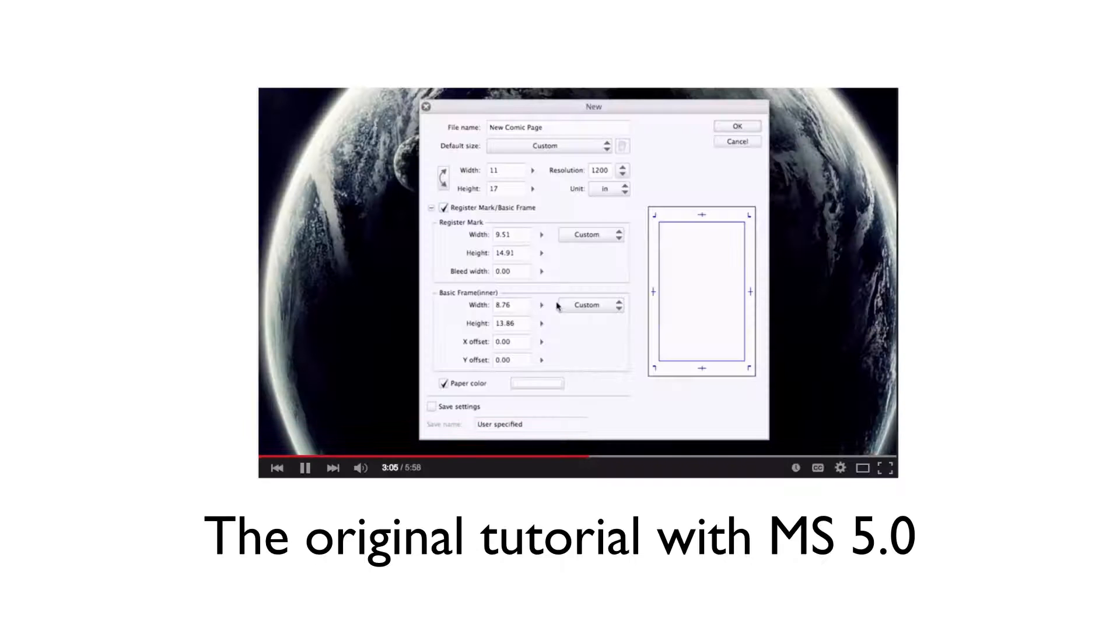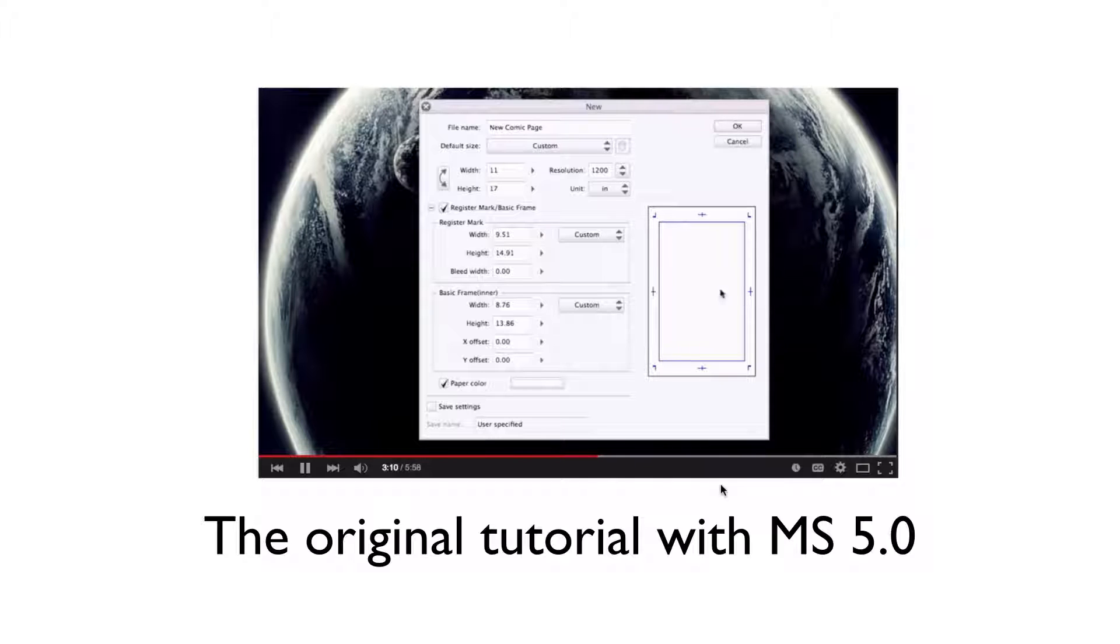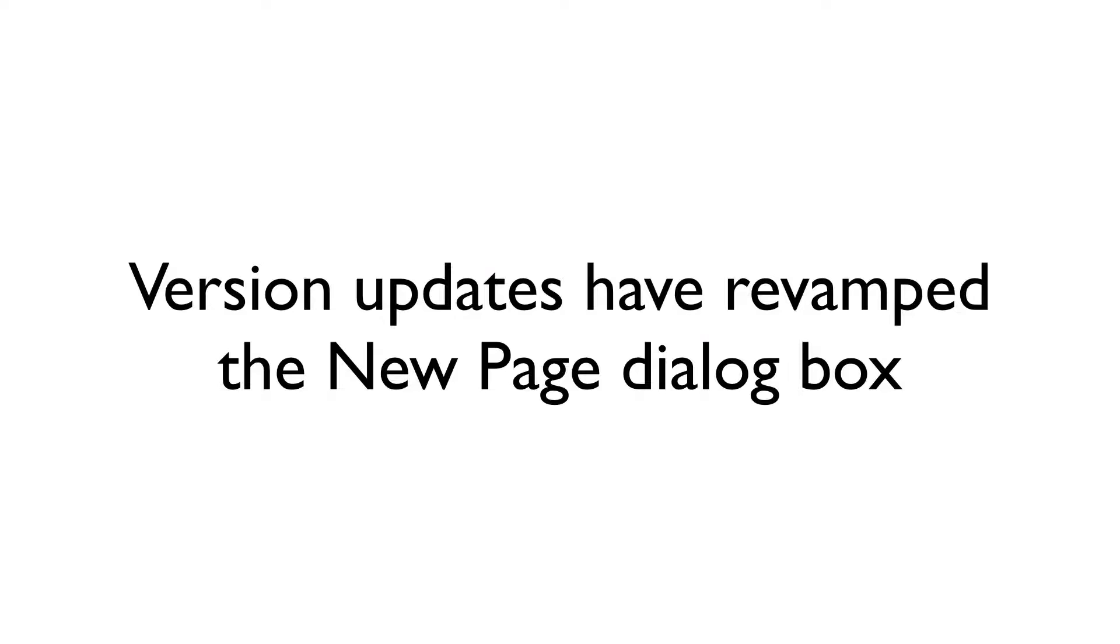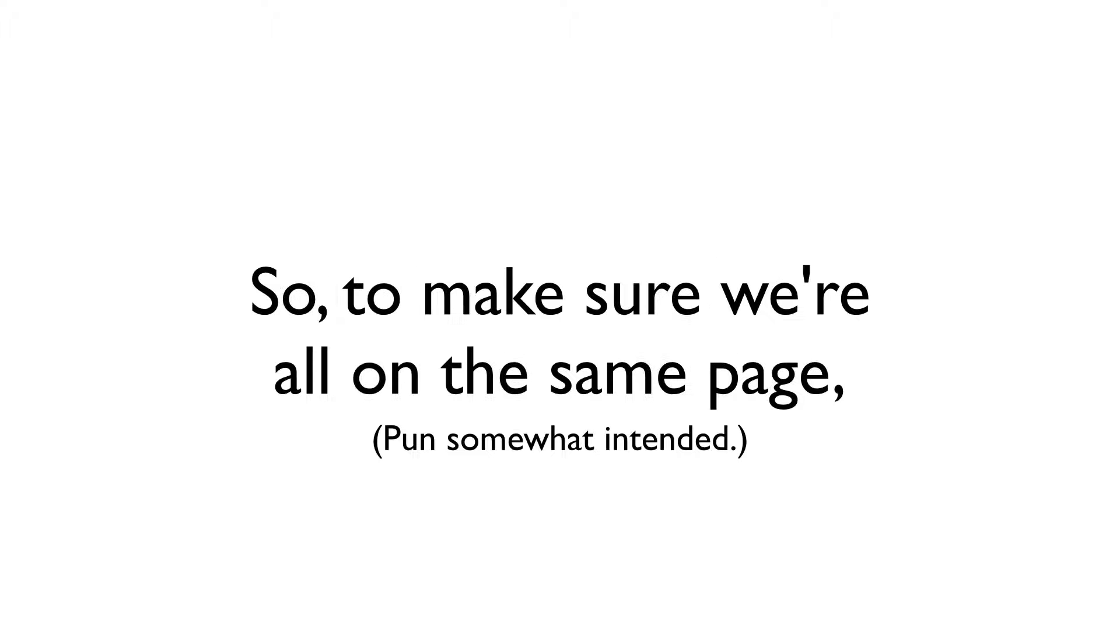I'm updating everyone on how to create a new page in the program. When I made my series of tutorial videos for Smith Micro back in 2012, I did so using version 5.0 of the program. Since then, version updates have completely changed how the new page dialog box looks and behaves, leading to some confusion for more recent users.